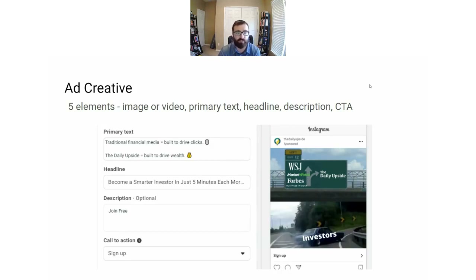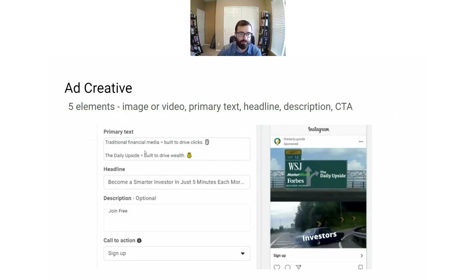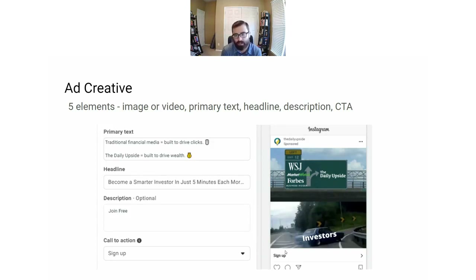There are five elements of ad creative on Facebook: your primary text, which is what someone sees above your Facebook image or below your Instagram image; your headline, which shows up below your image on Facebook; your description; and your call to action button. One thing you need to do to make ad creative is create a swipe file — a collection of ads that you like or that are great ads. Create a folder on your phone or computer and start taking screenshots of ads today.